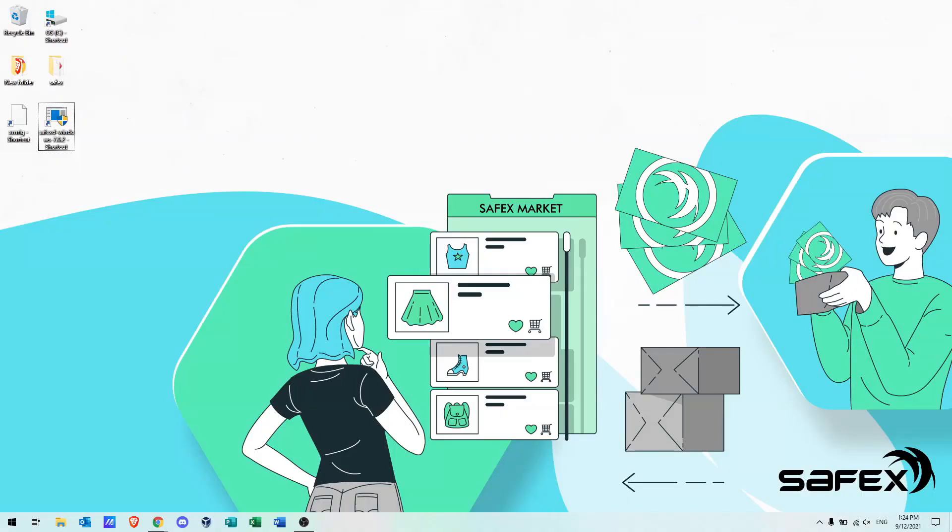In this tutorial, we'll show you how to install the Safex TWM wallet on a PC. Let's get started.